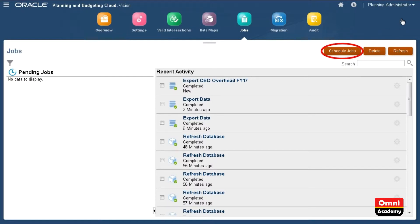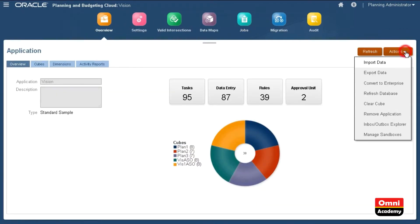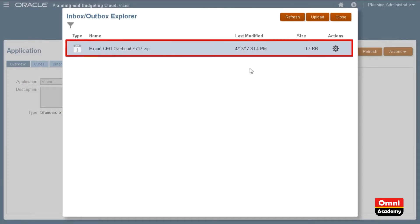You can schedule to run the job later using Job Scheduler. Now, let's go to Inbox Outbox Explorer to view files stored on the server. Here is my exported data file.